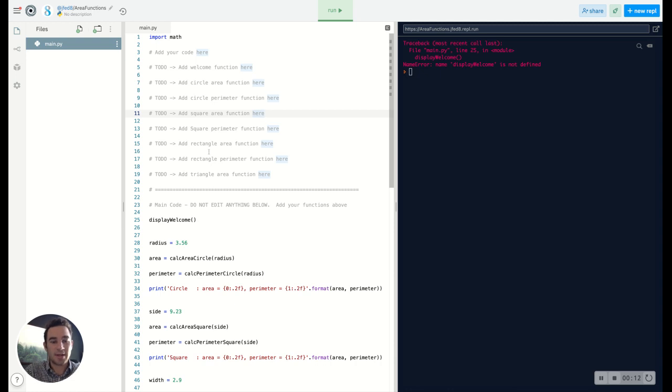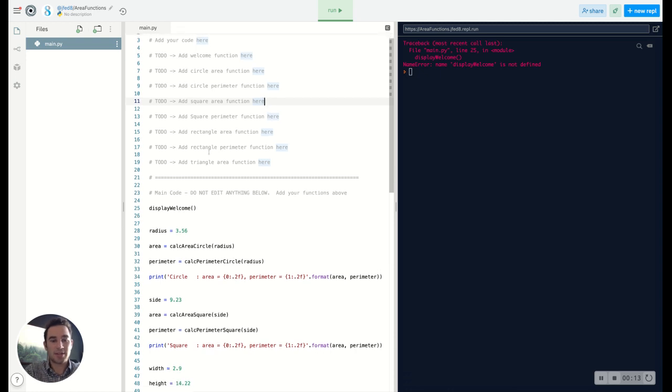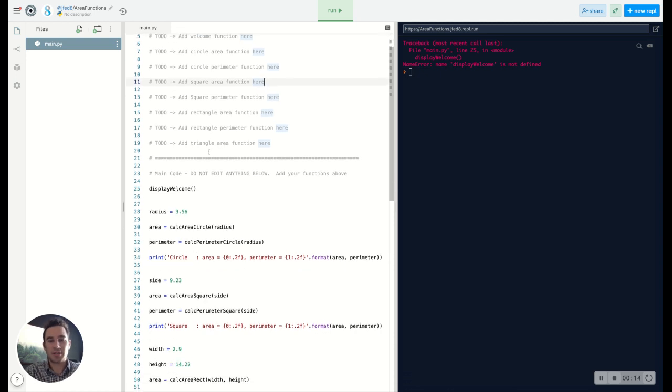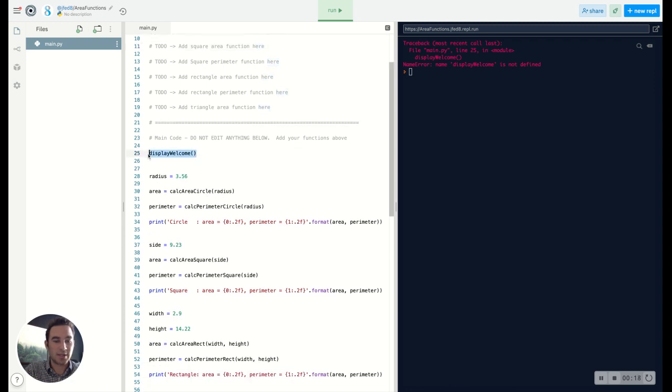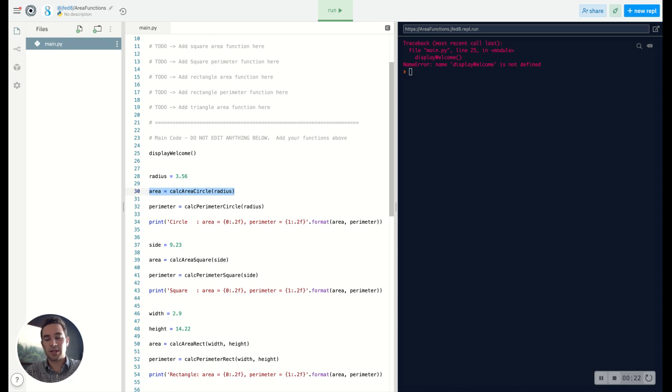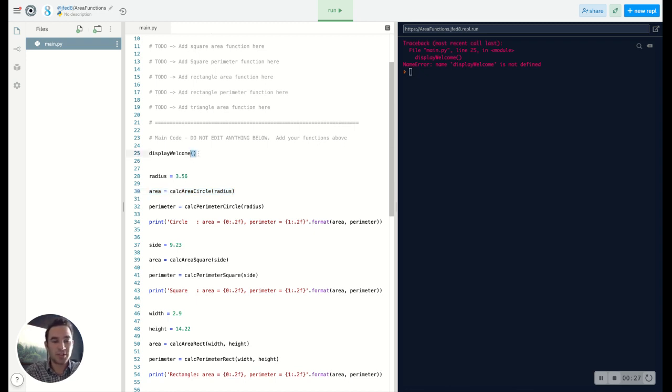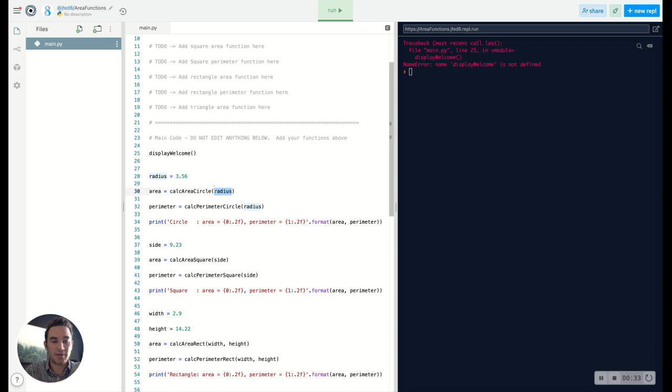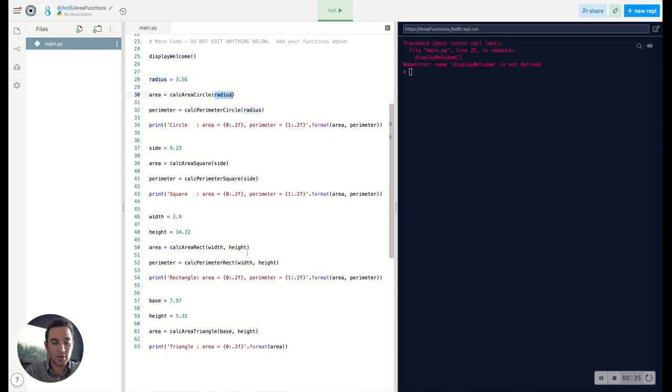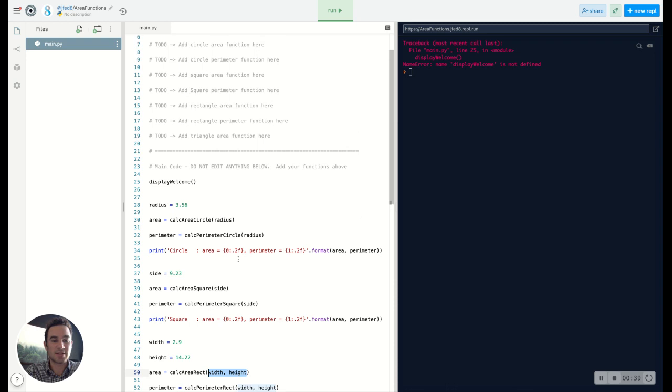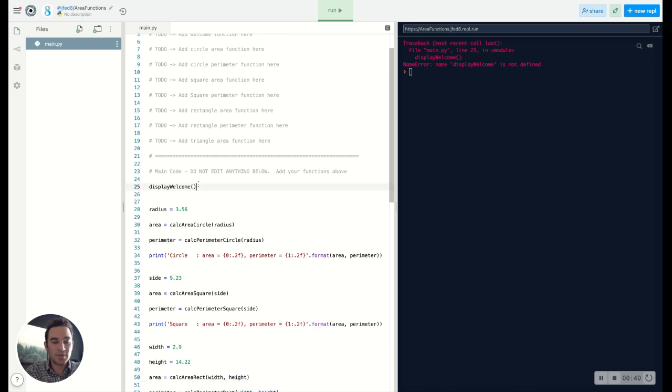Now I wanted to talk about functions in general really quickly before we start. This display_welcome on line 25 compared to this calc_area_circle on line 30, these functions look slightly differently and the main thing that you know they're functions is these parentheses right here. They either don't have anything in them or they'll have certain elements. Even if we go down here you can see that you can put multiple different things into those parentheses.